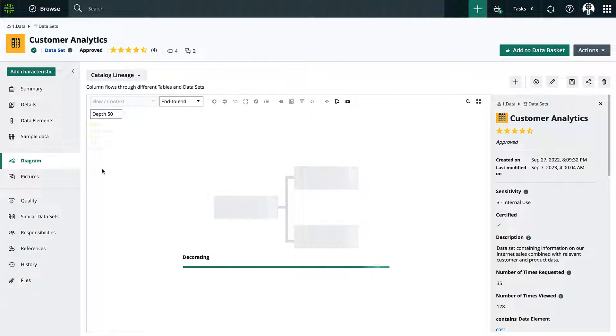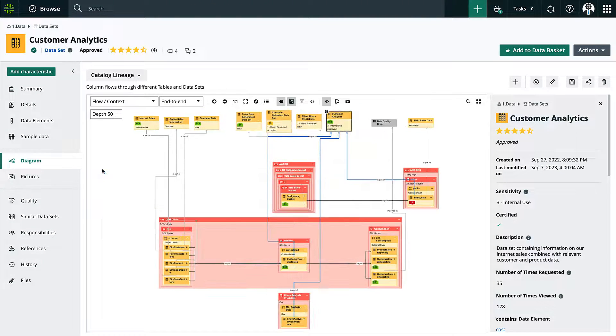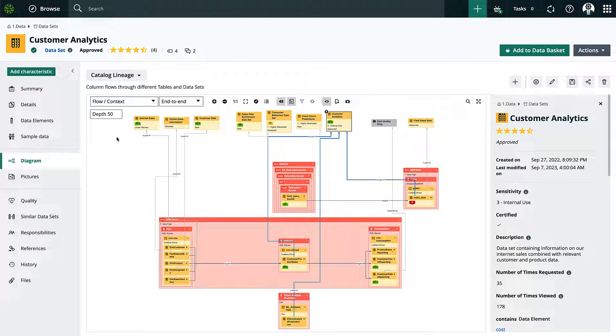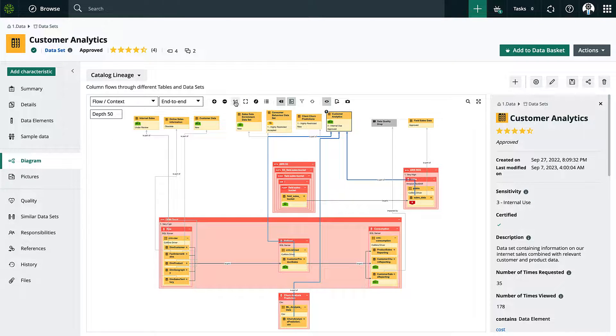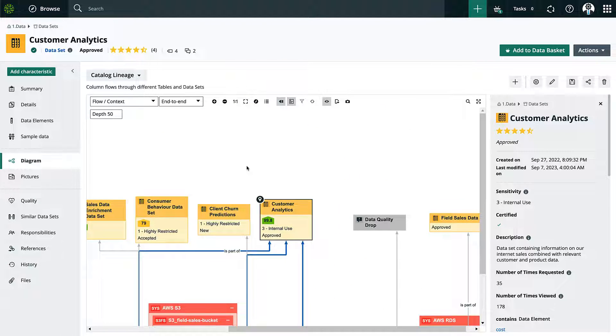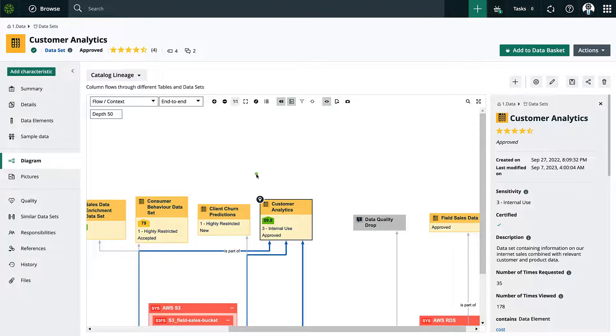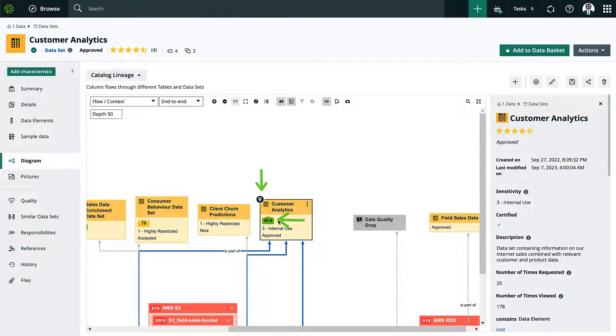At its core, business lineage is the visual representation of the relations that have been built out within the platform. This location icon tells me that I'm on this particular asset and we can add useful information such as quality score.